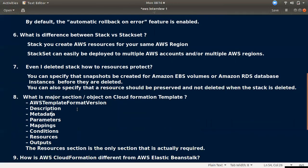Question eight covers the major sections of a CloudFormation template. The sections are: format version, description, metadata, parameters, mappings, conditions, and resources. The resources section is mandatory — it is where you provision services like EC2, VPC, and Security Groups. The outputs section is also available. Resources is the only compulsory section; all other sections are optional.